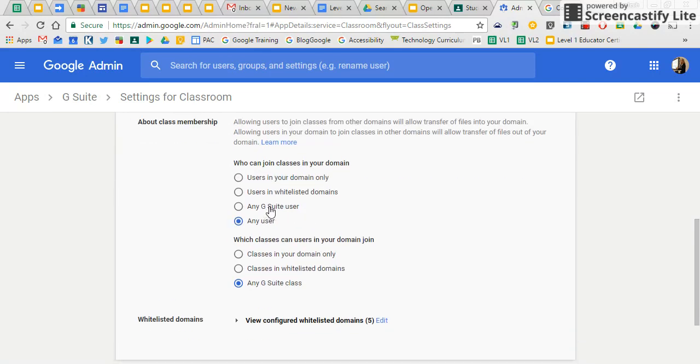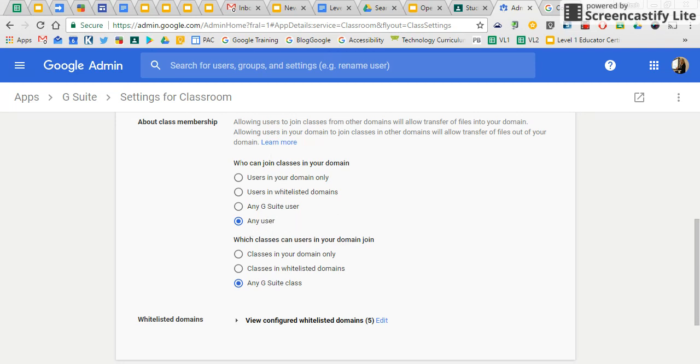But if you want to be able to open it up so that anyone using Google, Gmail, G suite can access, you can invite them as teachers, or they can be students, you want to select any user. So who can join classes, any user, which classes can your users, users in your domain join any G suite class.